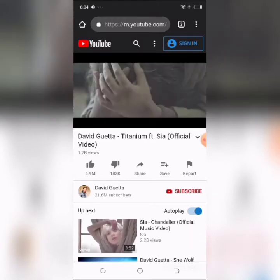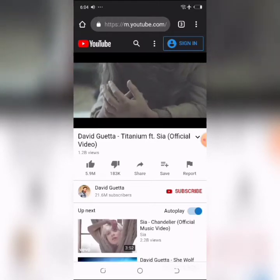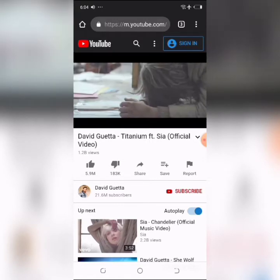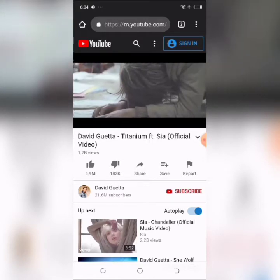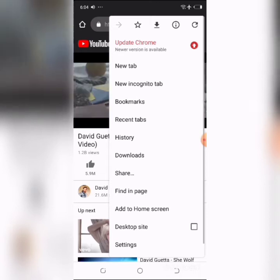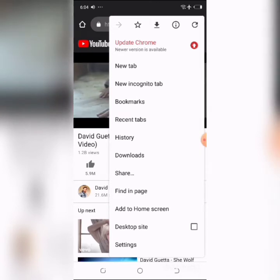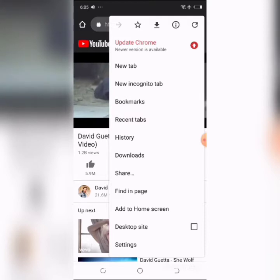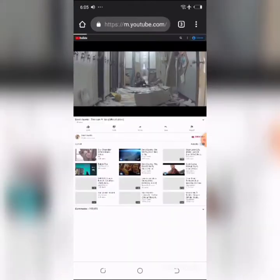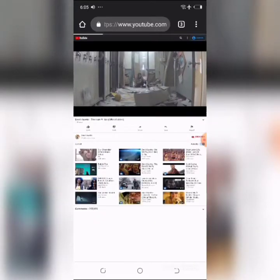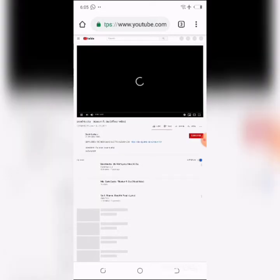To play the video in the background, go to the settings menu by tapping the three dots at the upper right corner of the window. Then tap 'Request Desktop Site.' Start playing the video — when you tap 'Request Desktop Site,' that's how it will look when it pops up on your screen.